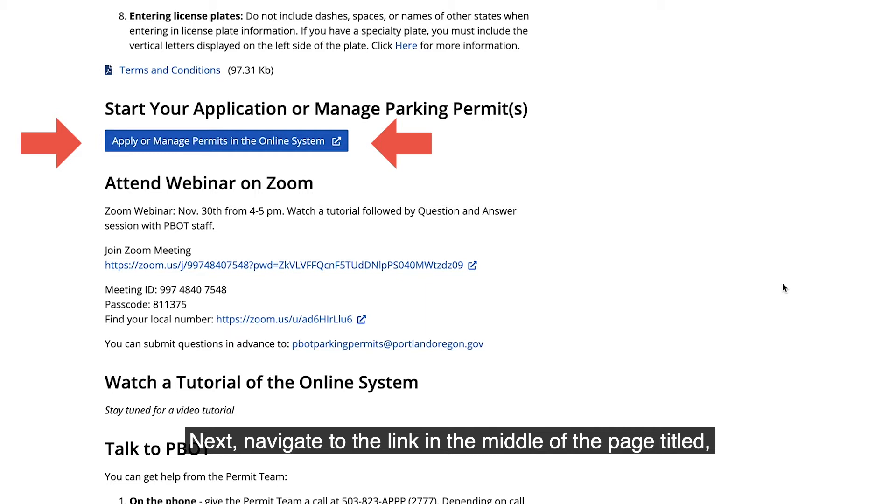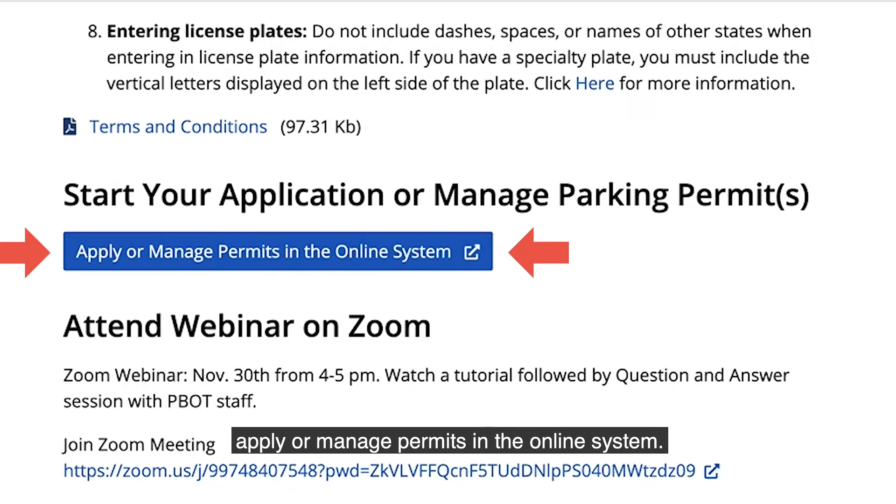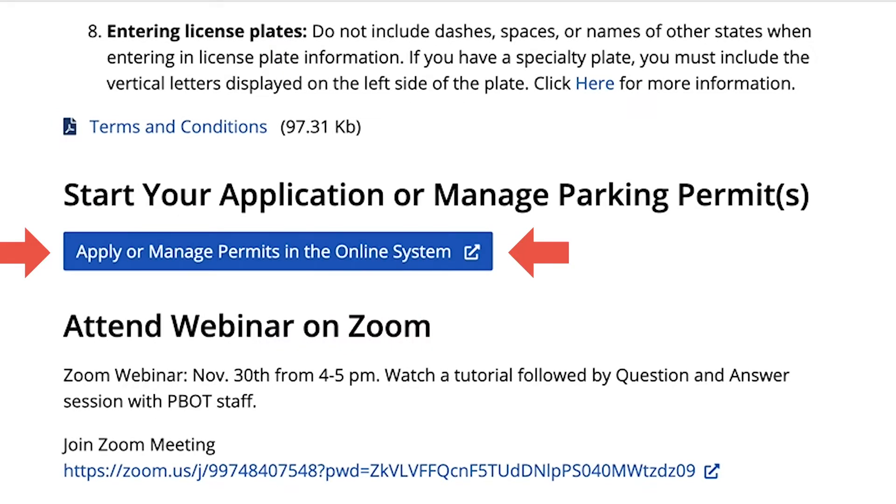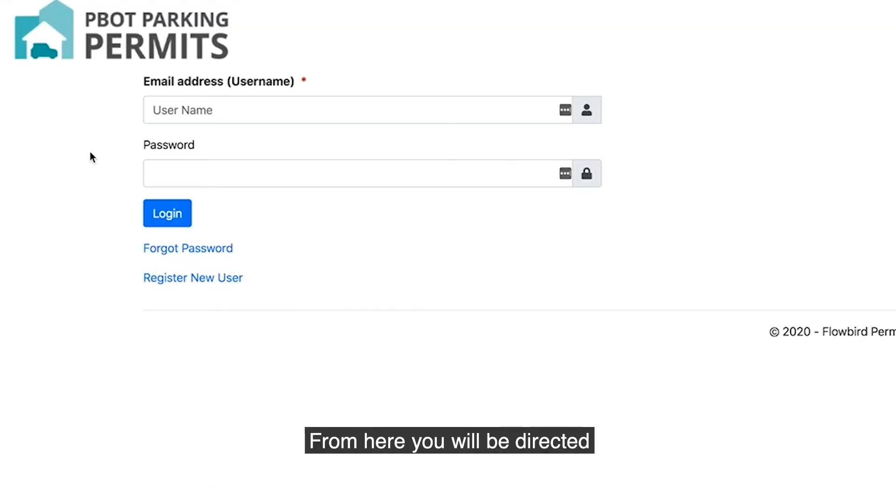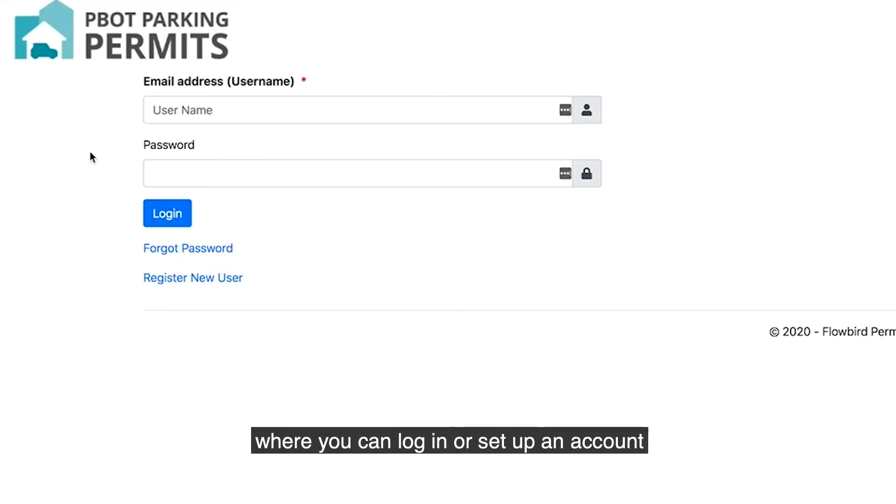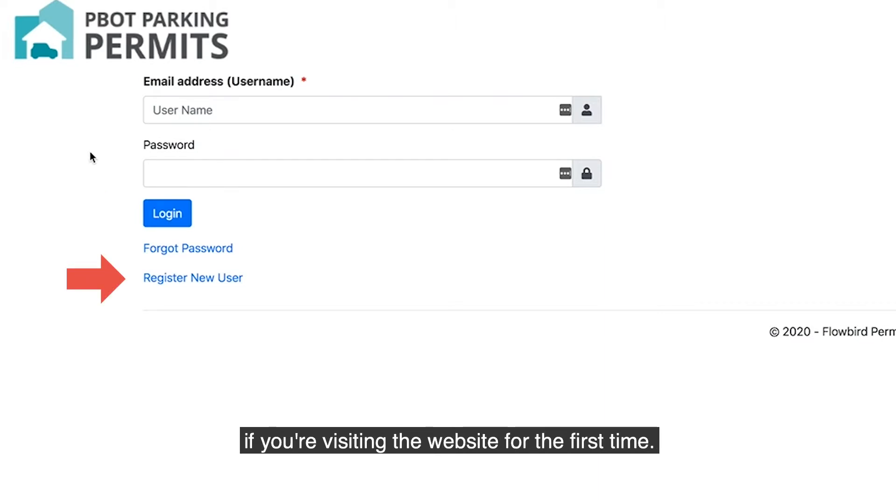Navigate to the link in the middle of the page titled Apply or Manage Permits in the online system. From here you will be directed to our online parking permit system where you can log in or set up an account if you're visiting the website for the first time.